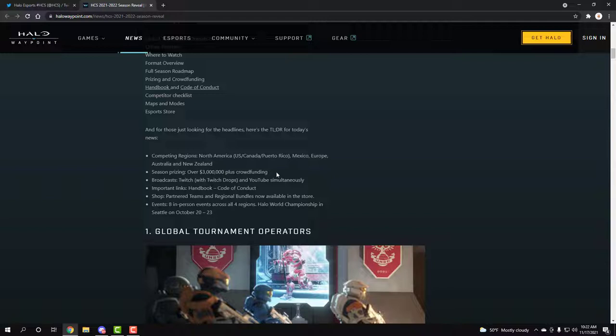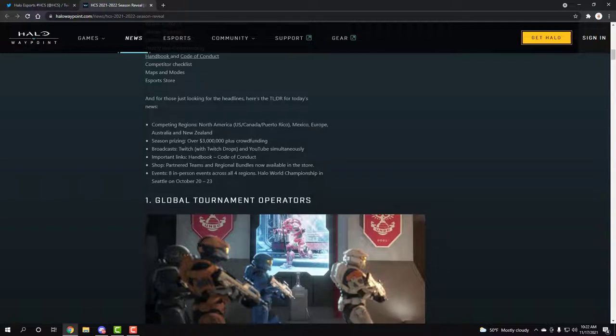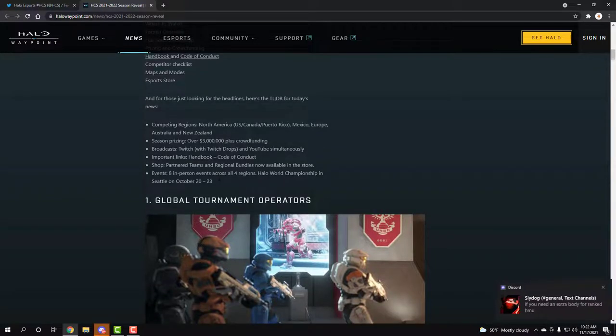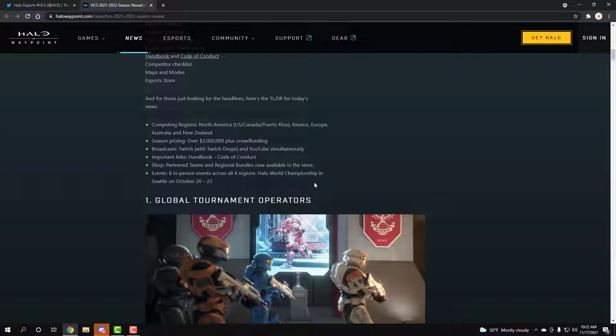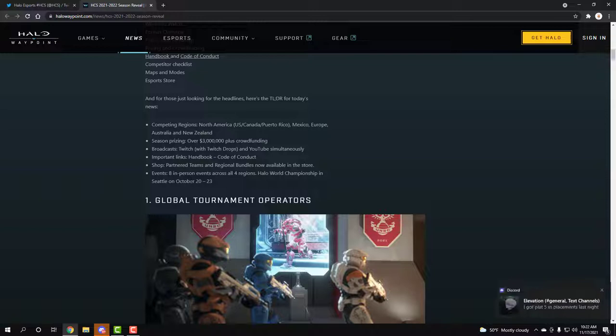We're going to have Twitch drops and stuff which would be pretty cool. We're going to have a handbook, rules and stuff that we've got to get into. And then we're going to have 8 in person events across all 4 regions for the Halo World Championship in Seattle next year. Yeah I know, it's a long way but at least you have time if you're someone new like myself that is just now getting into Halo.